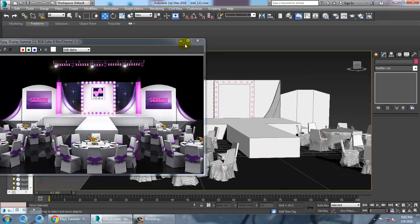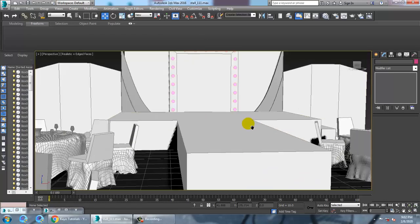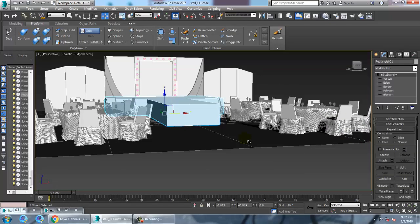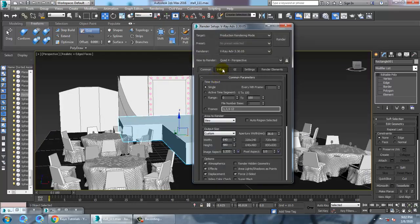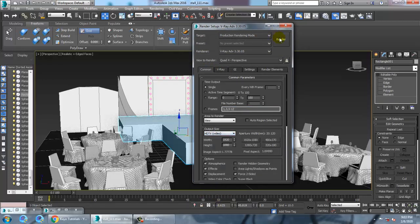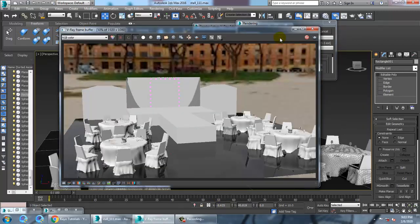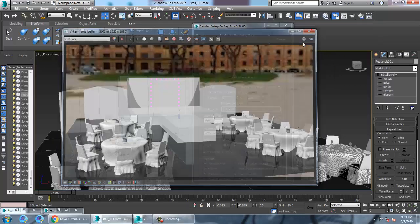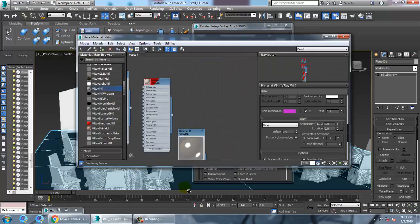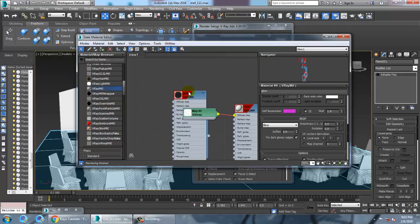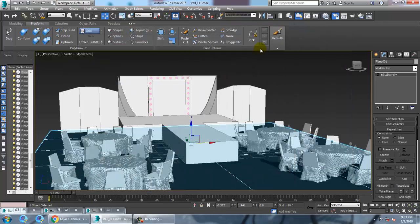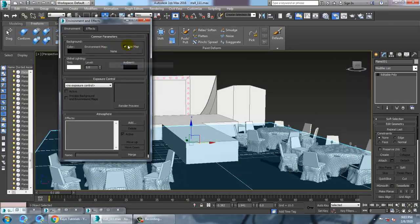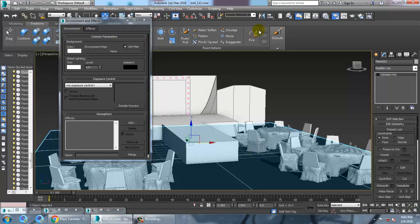You can go into rendering, render setup, go into common, set to HD, and check the render. The reflection is too high, we can reduce the ground reflection to very, very less. Go into the environment, remove this, and give a white color, then render it.